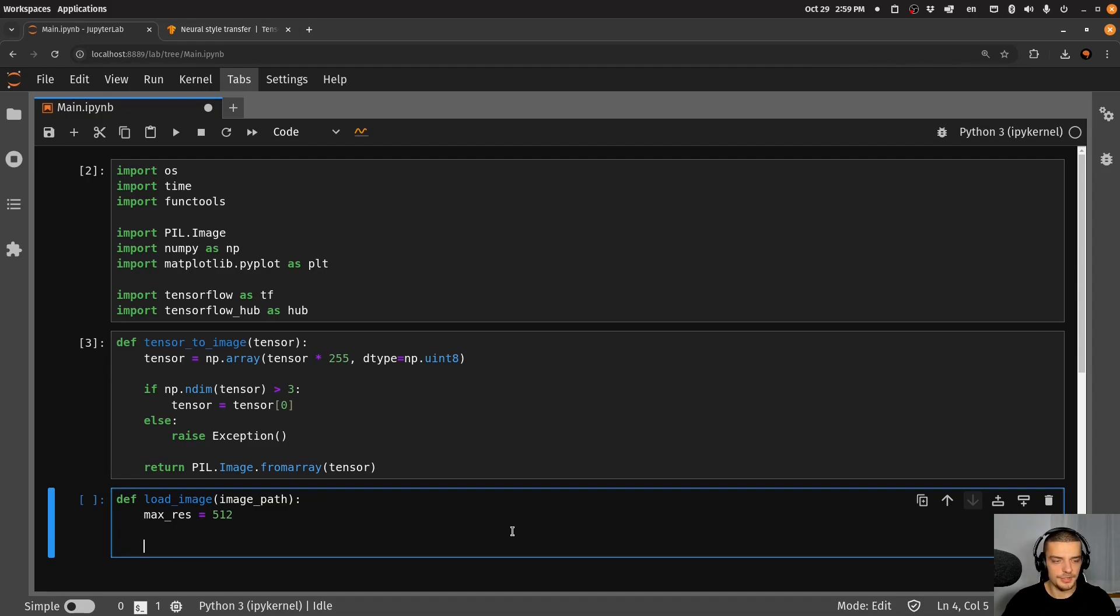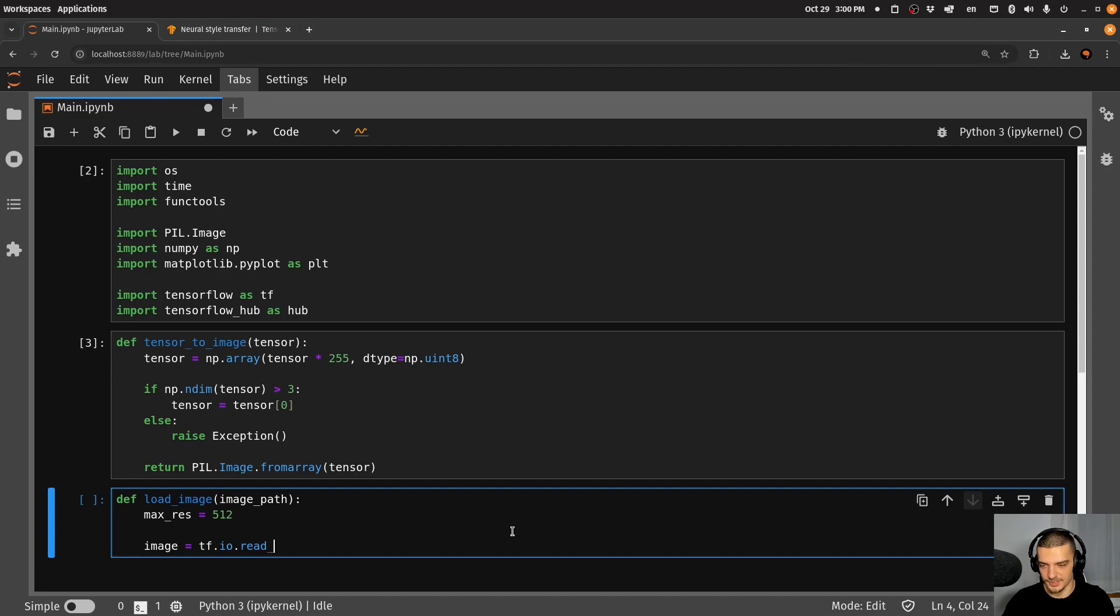What we do is we say the image is going to be the result of reading a file. So we're going to say tf.io read_file image_path.